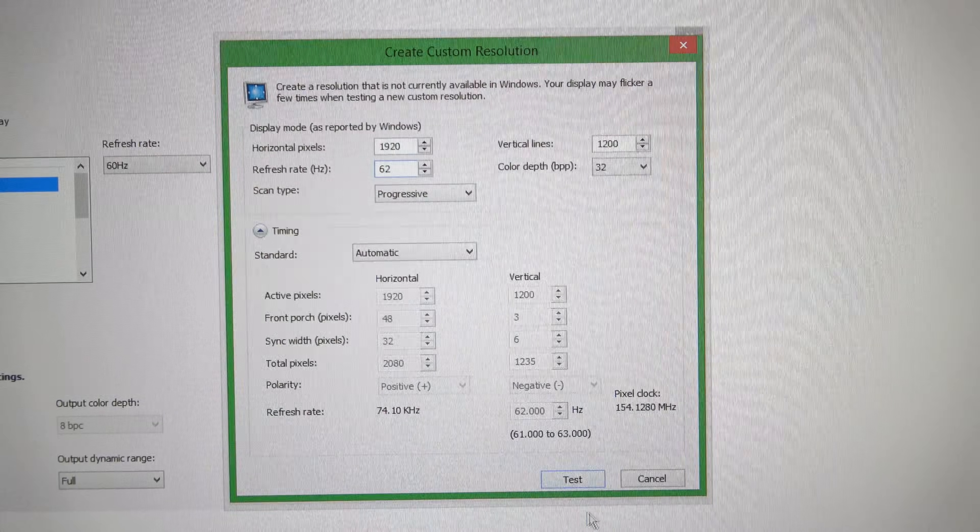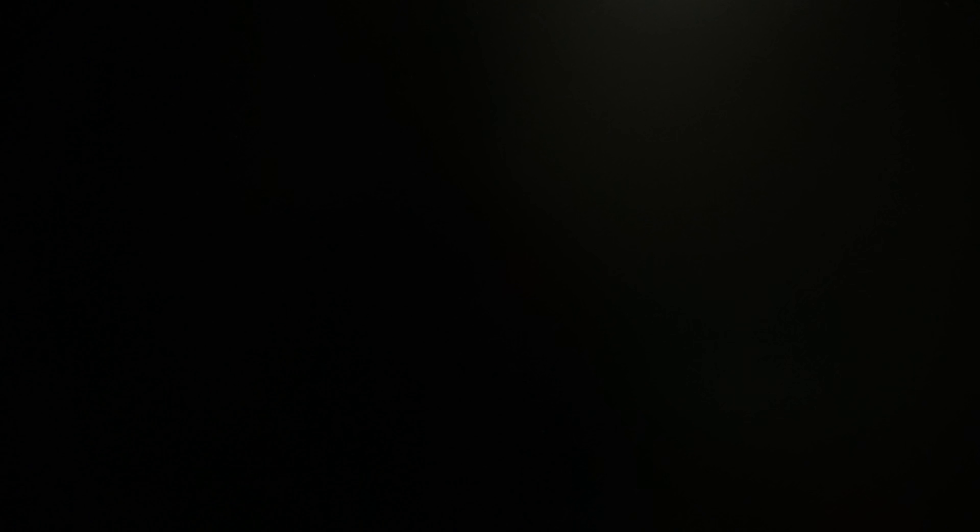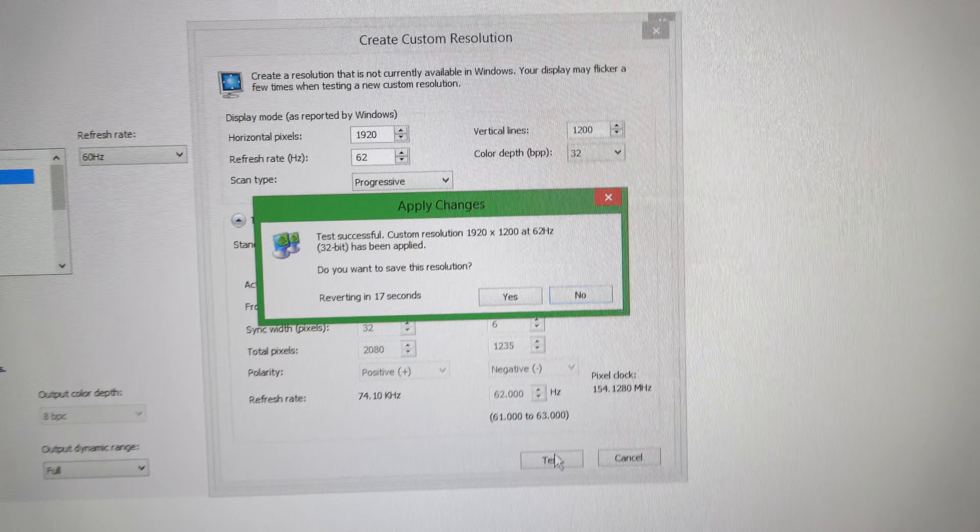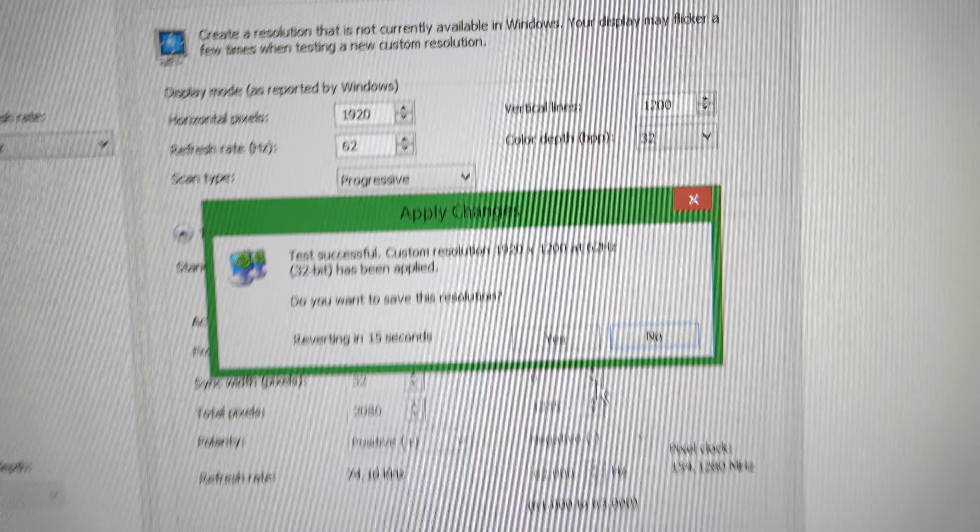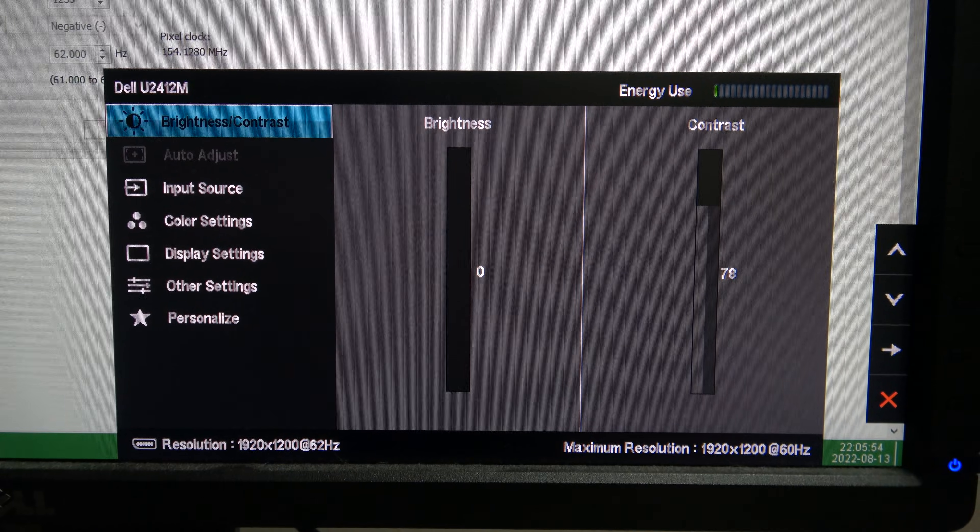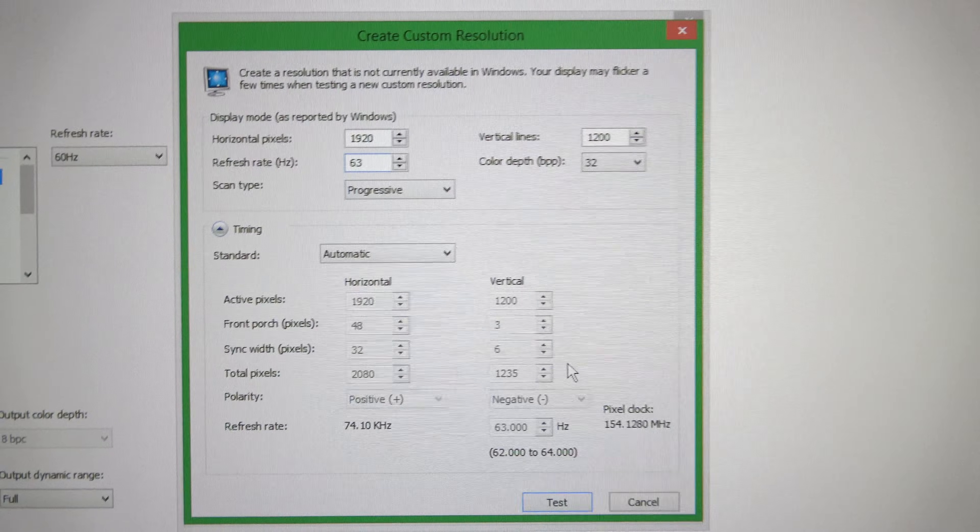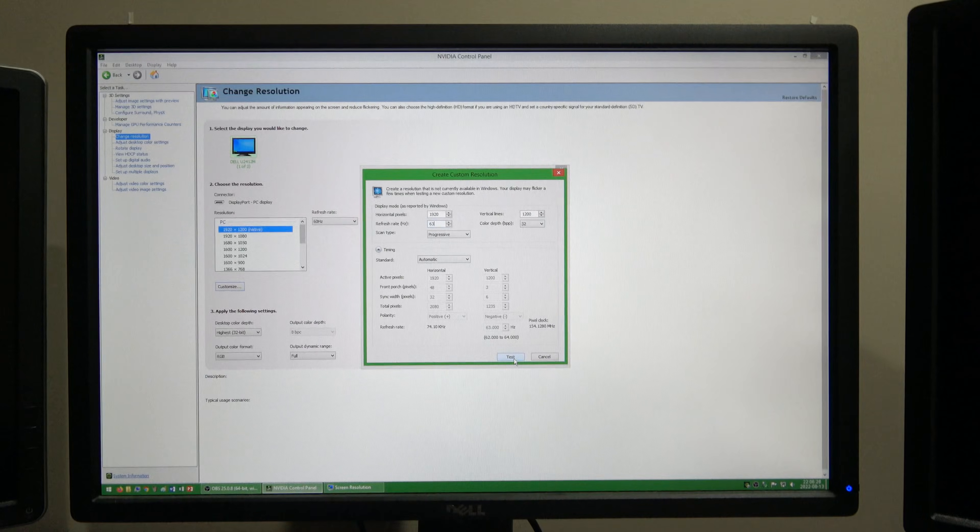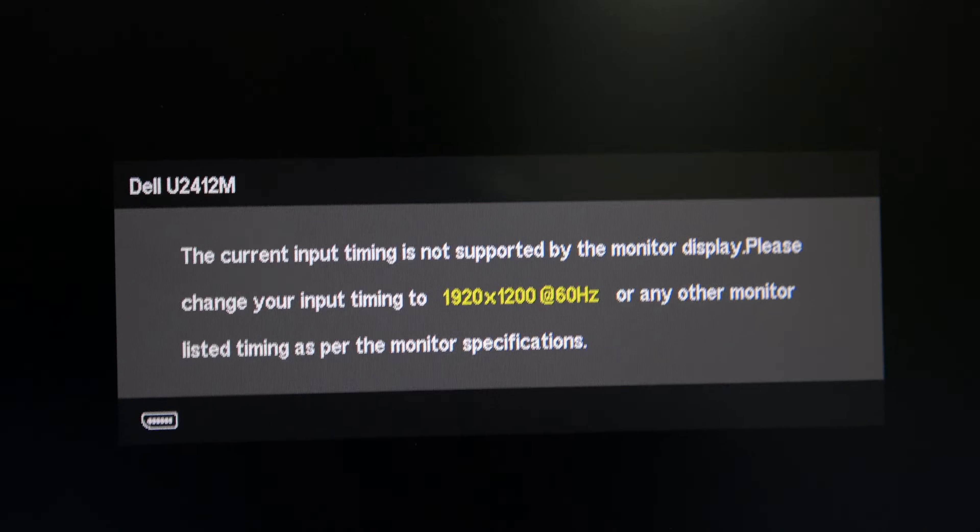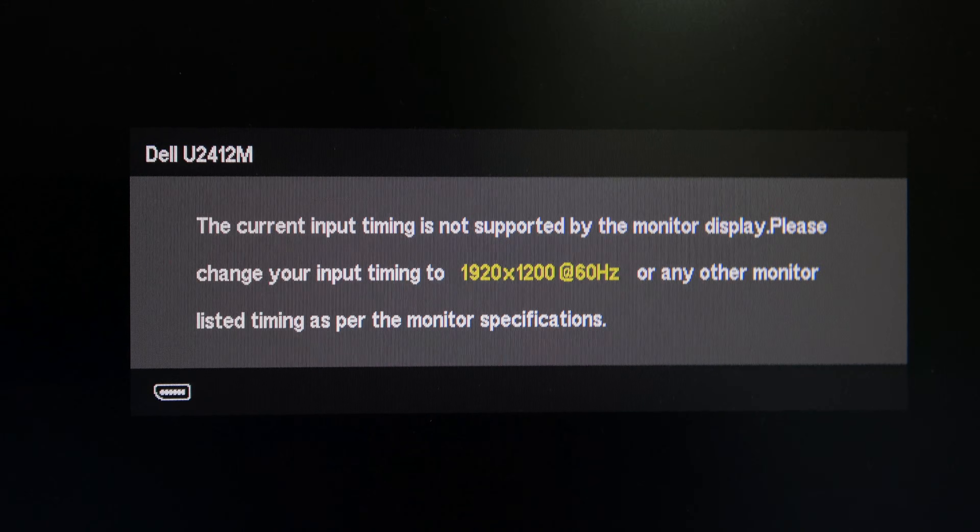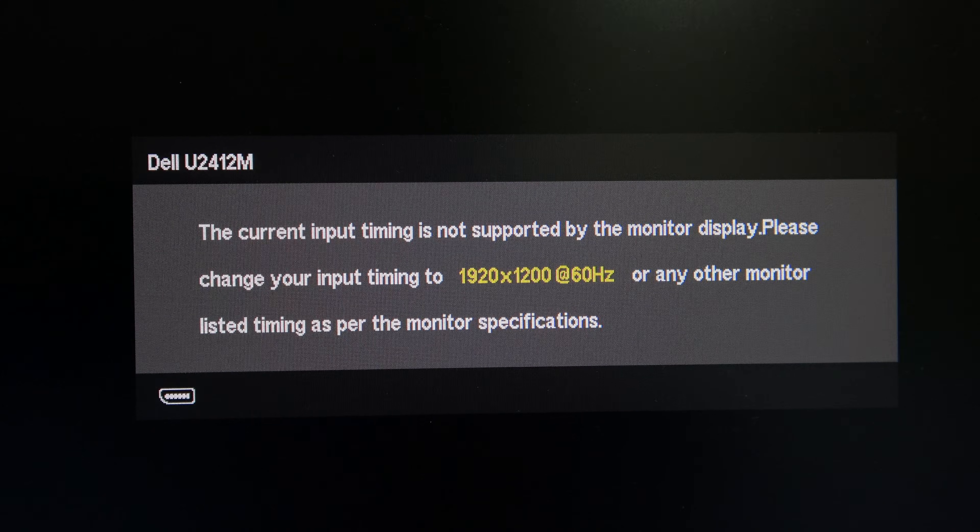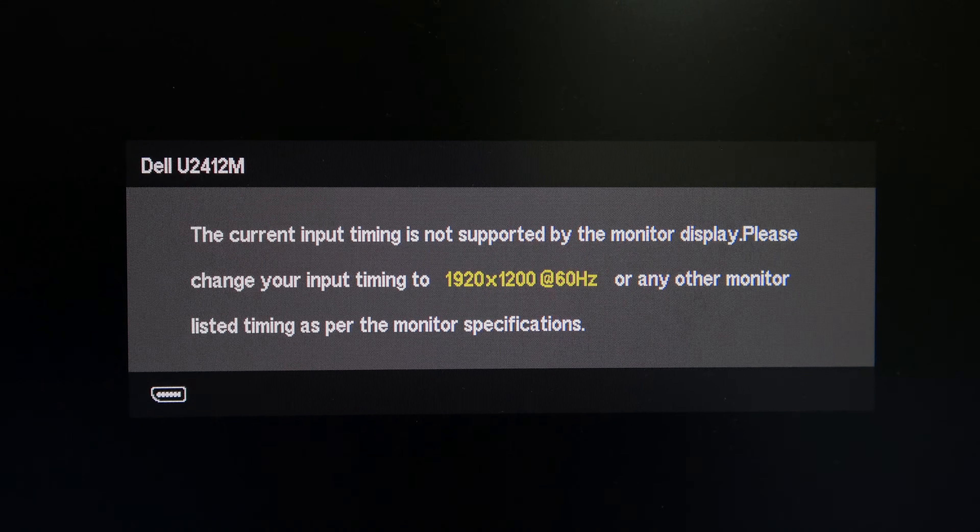You can also sometimes run your screen above its rated maximum refresh rate. I am able to get a maximum of 62Hz out of this 60Hz monitor. However, some people have been able to get 75Hz out of a 60Hz monitor. Note that running your screen above its rated maximum refresh rate can cause glitching and could even damage it, so do this at your own risk.